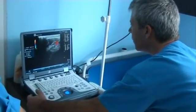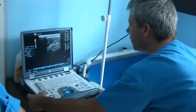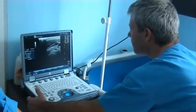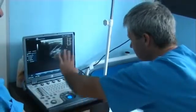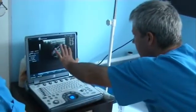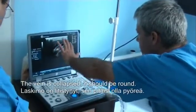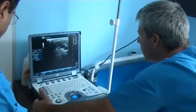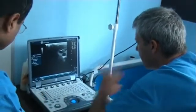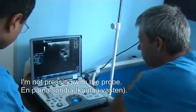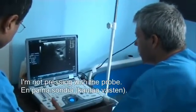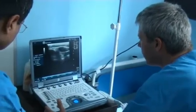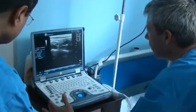So on the left side, the vein is collapsing here. It should be round shape, but it's flat. It's not here — I'm not pressing with it.